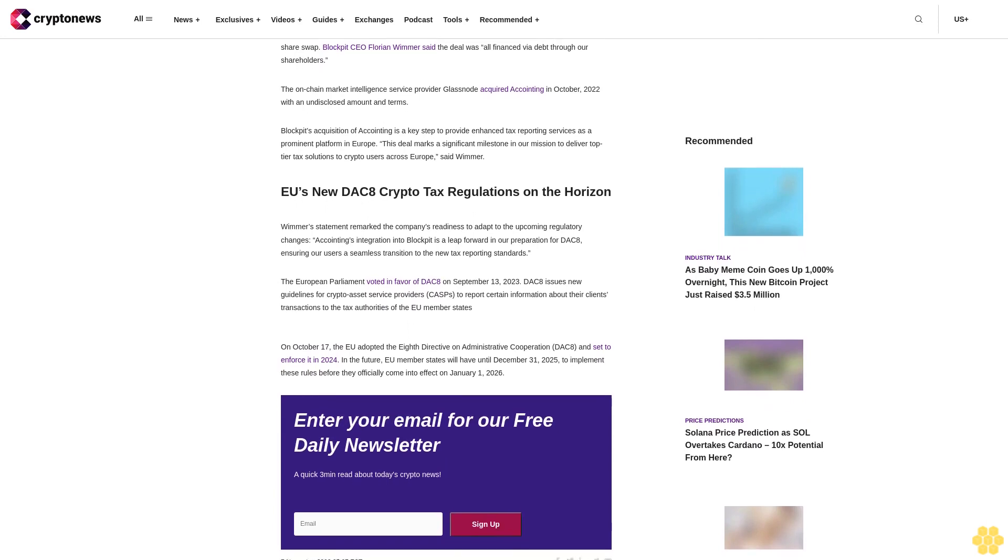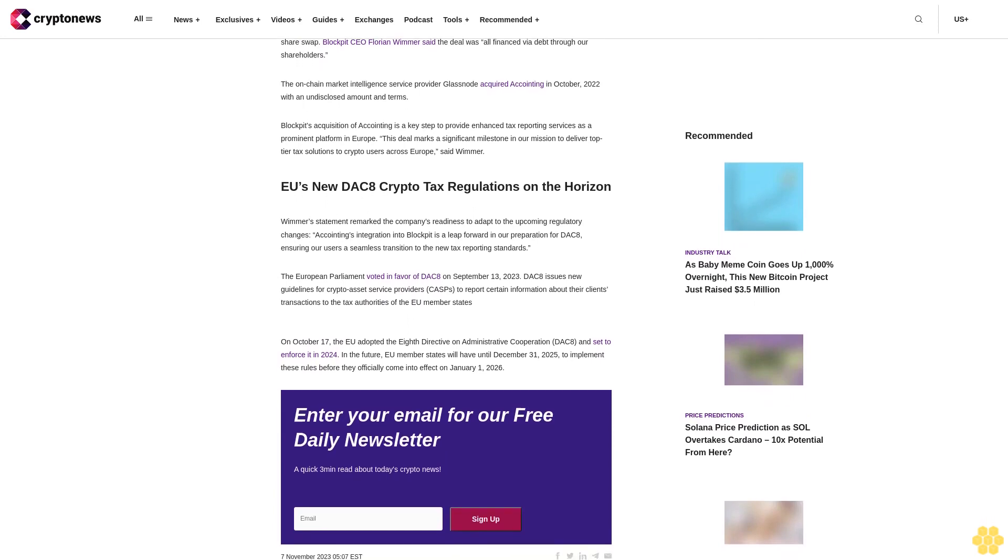With new DAC8 crypto tax regulations on the horizon, Wimmer's statement remarked the company's readiness to adapt to the upcoming regulatory changes. Accointing's integration into BlockBit is a leap forward in our preparation for DAC8, ensuring our users a seamless transition to the new tax reporting standards.